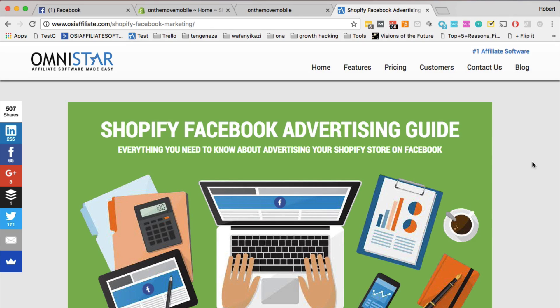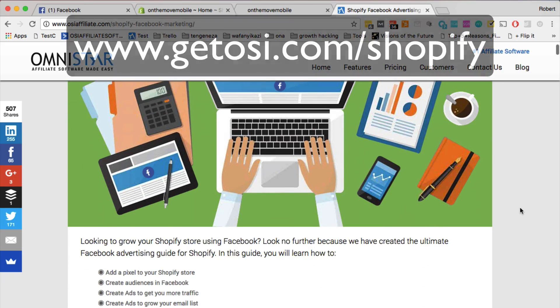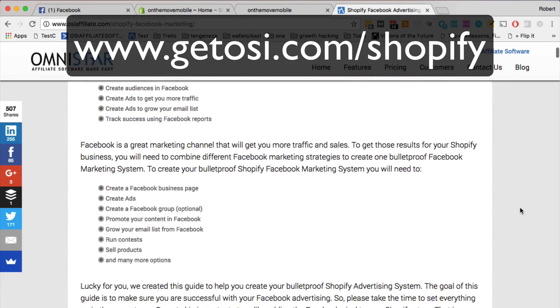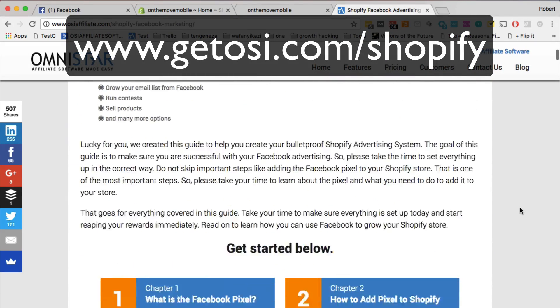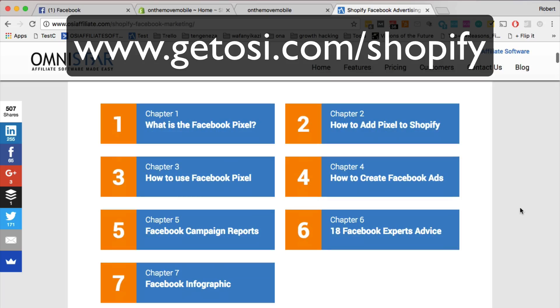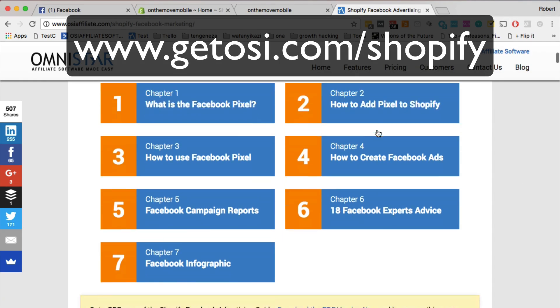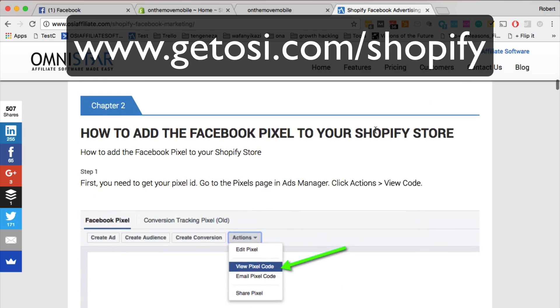But before I get to that, let me tell you about our Shopify Facebook advertising guide. We created this guide that shows you everything you need to learn about Facebook marketing. And if you go to the link getosi.com/shopify, it's going to bring you to this guide. And one of the chapters we have is how to add the Facebook pixel to your Shopify store.